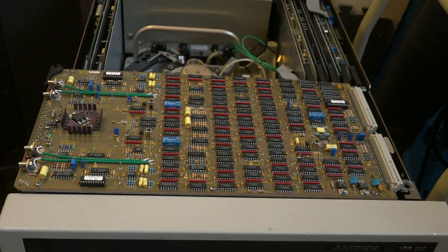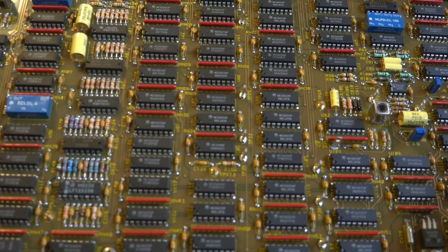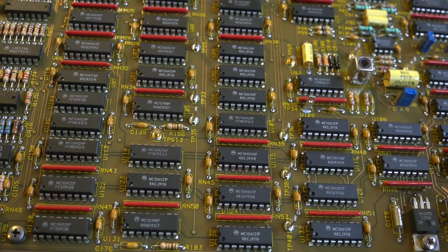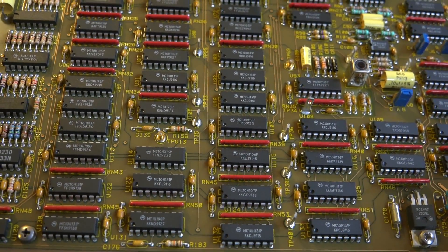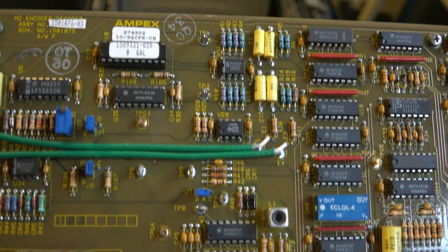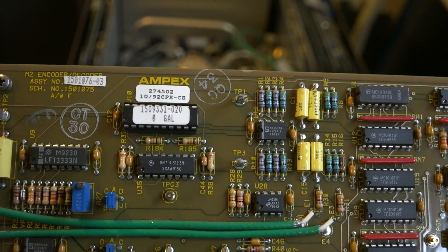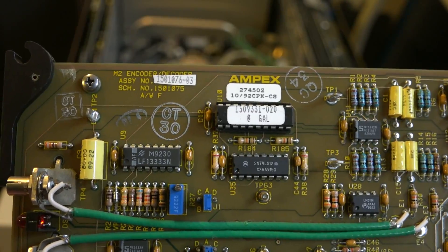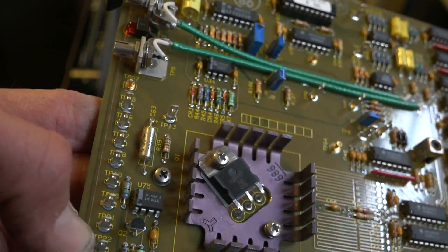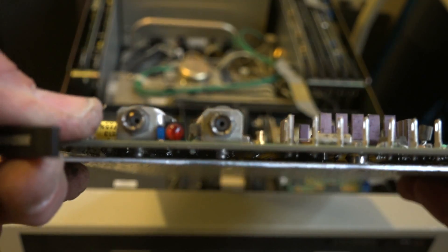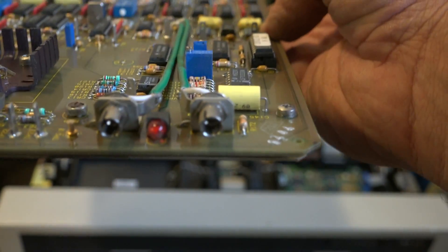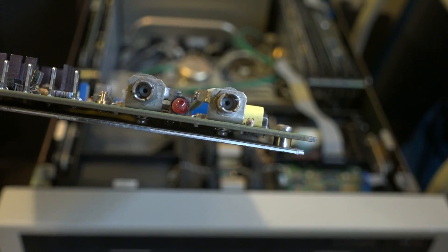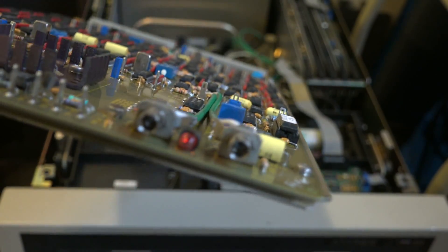This is card 7, and it's just labeled ENCODE DECODE. Again, it's just another sea of logic ICs. MC10H15P Motorola chips. Here's the Ampex, probably their part number, 274-502. And that might be a date, 10-92. The M2 encoder decoder assembly. There's some LEDs here, DS1 and DS2, and there's some coaxial ports. These are probably for diagnostic purposes. Imagine you could plug your oscilloscope into those to get a look at the signals on this card.